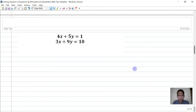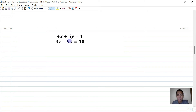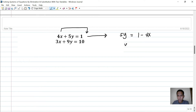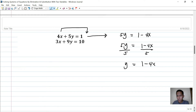Next problem: 4x plus 5y equals 1 and 3x plus 9y equals 10. Let's try substitution. Using the first equation, we isolate y: 5y equals 1 minus 4x, so dividing both sides by 5 gives y equals (1 minus 4x) over 5.